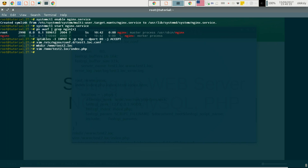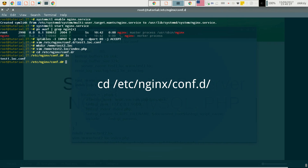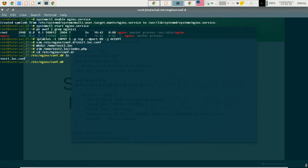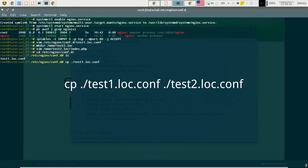Now we will need to create our test2.log virtual host configuration. We will copy the same test1.log config and edit it, changing the server name to test2.log and the error log file accordingly.